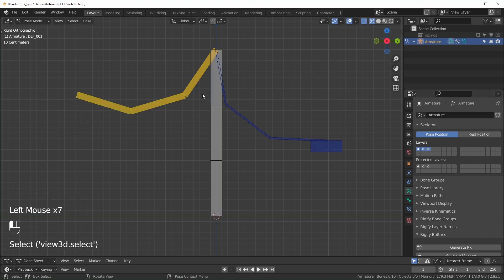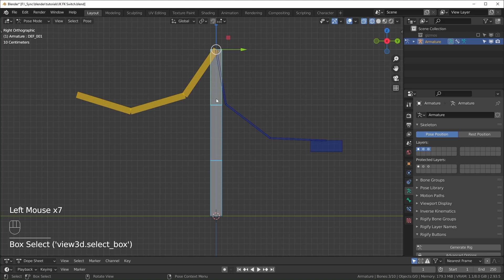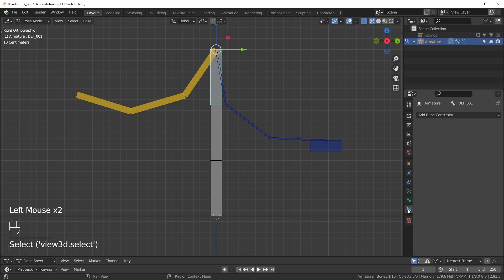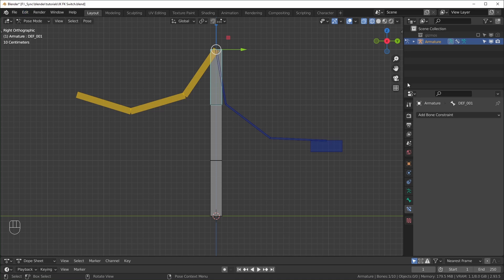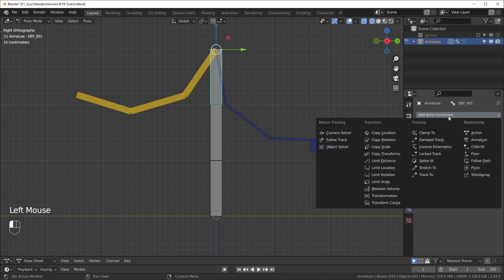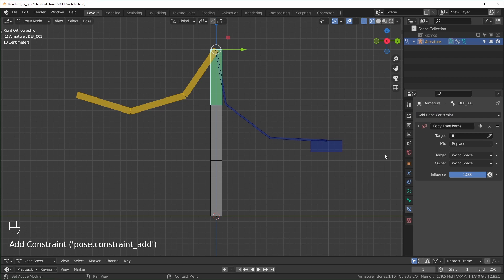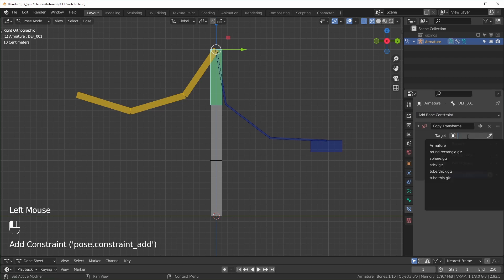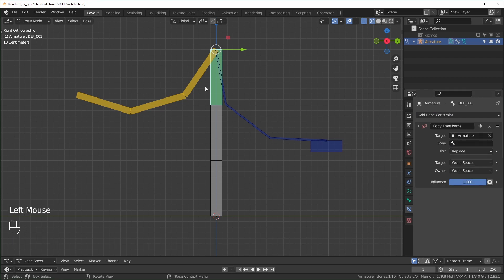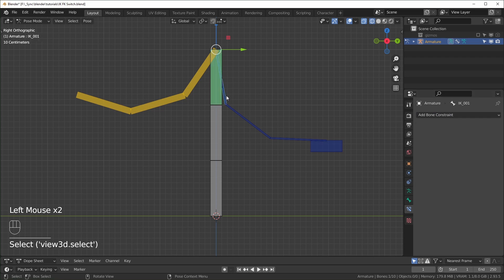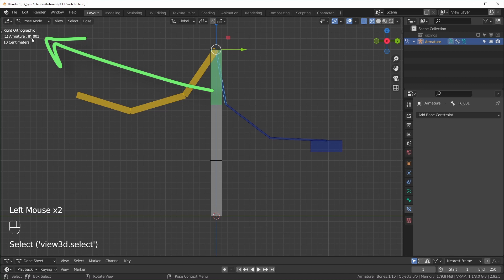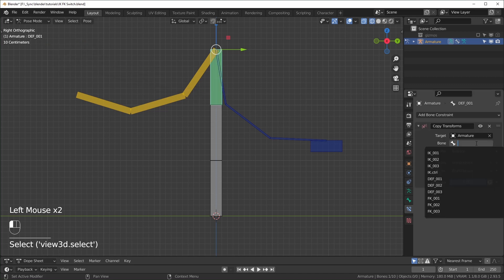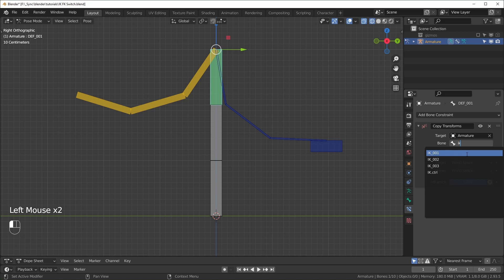So basically, what we're going to do is add some constraints to these deforming bones right here, just select this first bone right here, go over to bone constraints. Once again, make sure you're in pose mode for all of this. And then we can just do copy transforms. Then we have to get our armature and we want this bone right here. So if you select it, you can see it's called IK001 right there. So that's what I'm looking for, IK001.